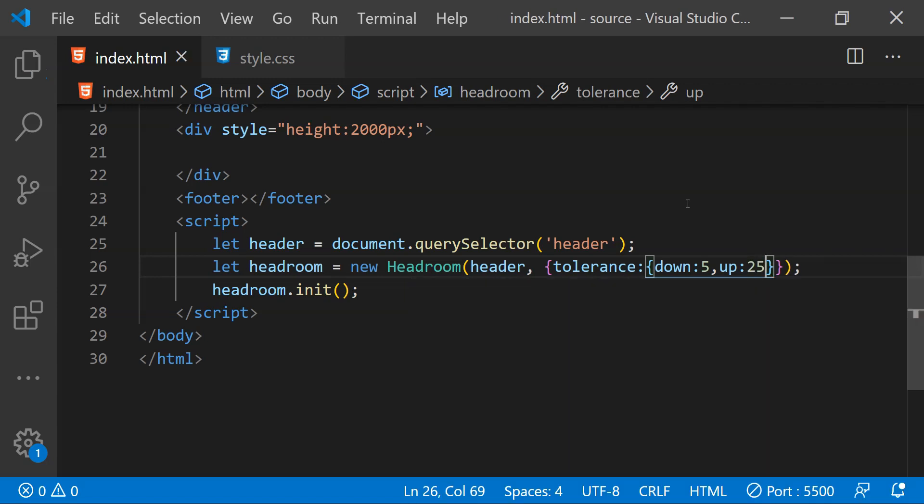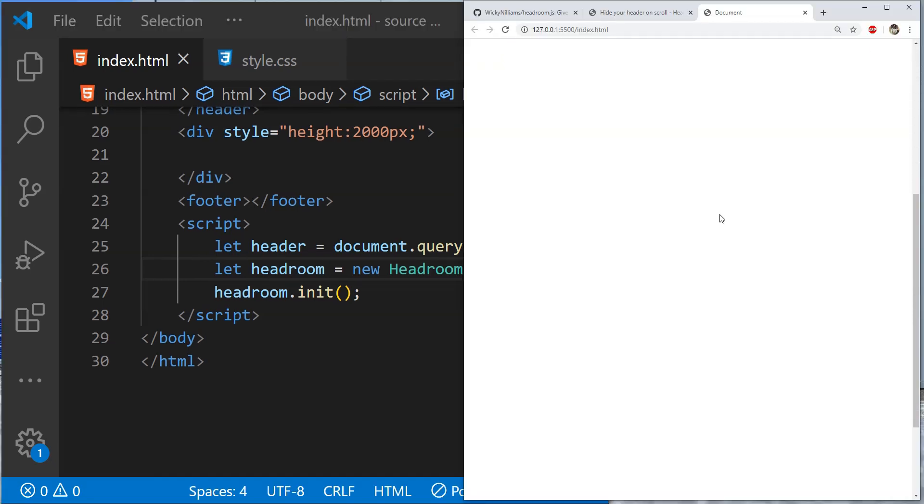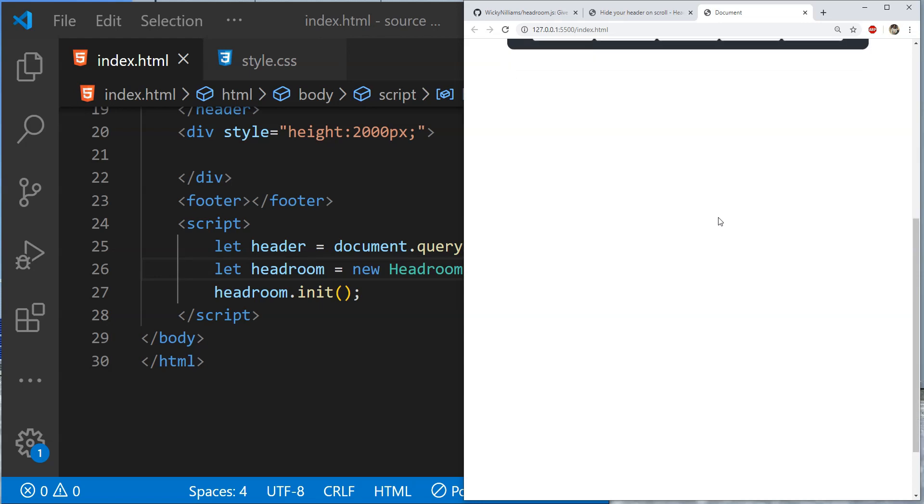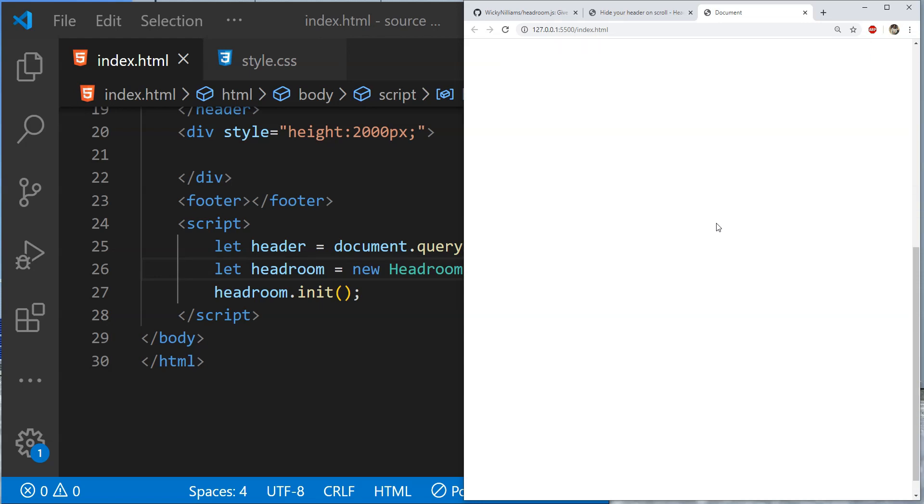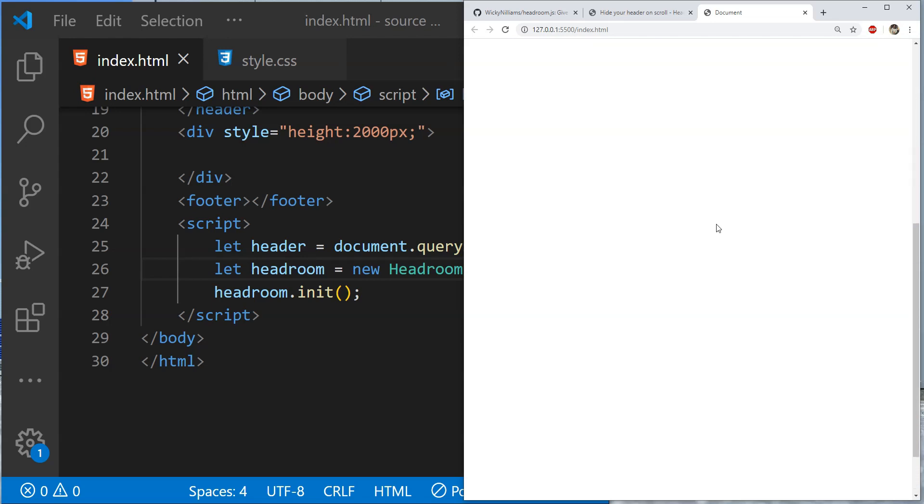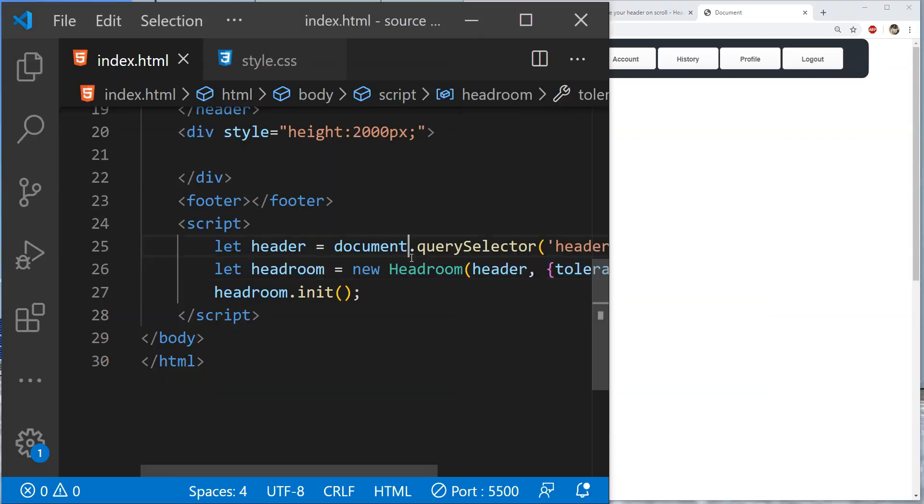Now let's scroll downwards the header is quickly hidden and now let's scroll upwards. And when scrolling upwards it is taking more scrolling effort to again show the header.